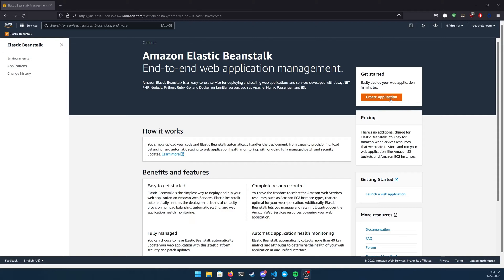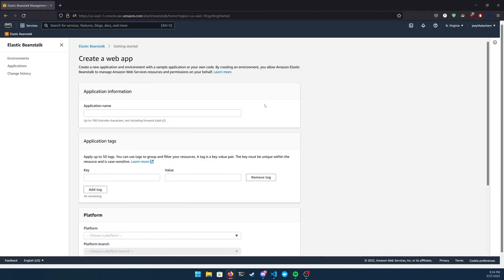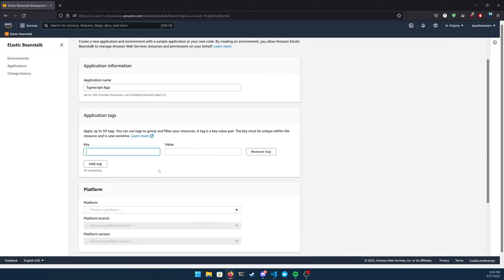Go ahead and navigate to Elastic Beanstalk inside of your AWS console and click Create Application. Go ahead and give the application a name, and underneath it, you can add some tags if you want to identify your services. You don't have to if you don't want to, but this is something you can do.